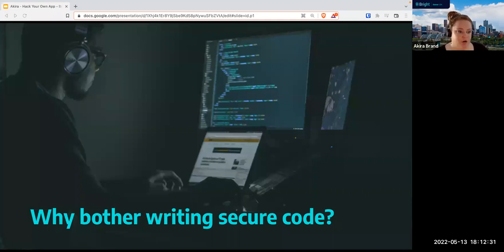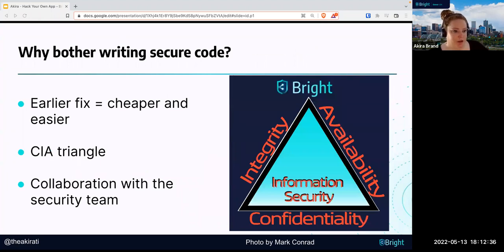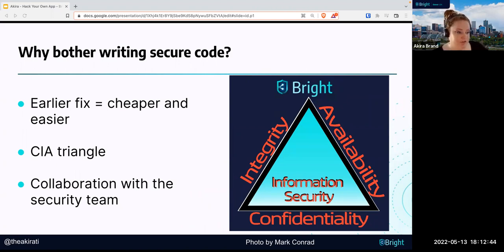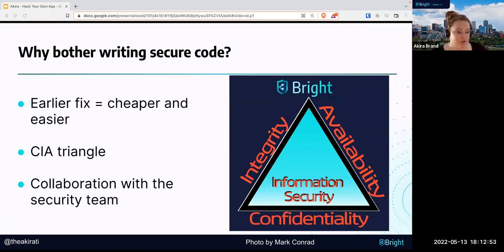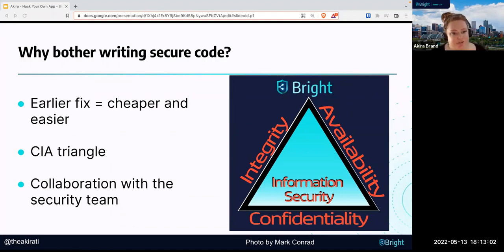Why bother writing secure code? As a software developer, you are a prime target for malicious actors. Because you have so much control over the product itself — over the build, over the decisions, over the architectural patterns — hackers are going to do their best to exploit the vulnerabilities that you write into the code at the very beginning.